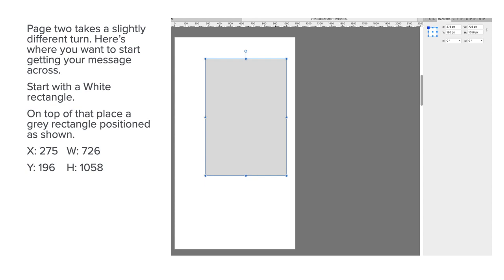The X and W sides 275 by 726, and it's Y and H position. Width and height, X and Y position. I really am getting those mixed up, aren't I?